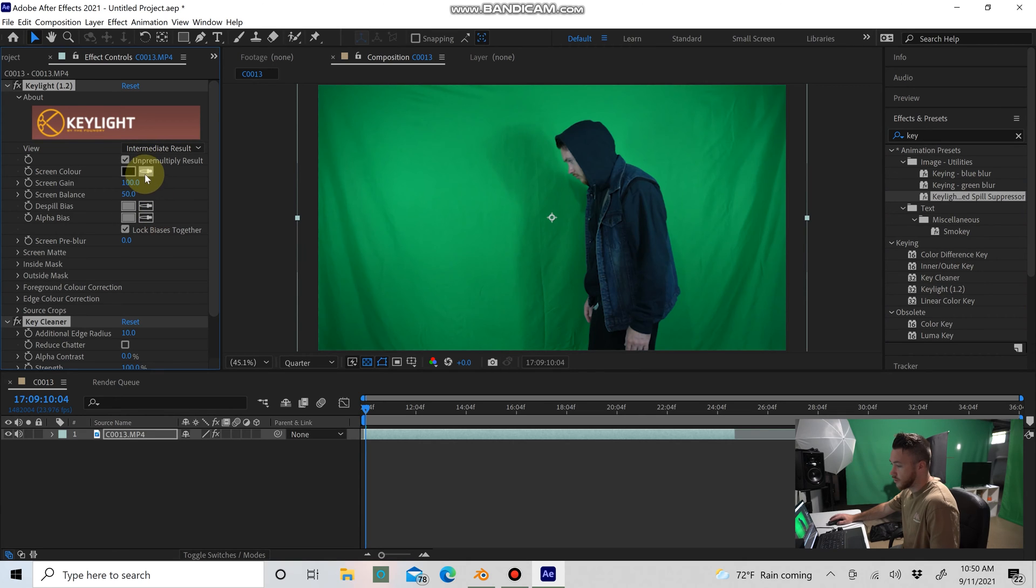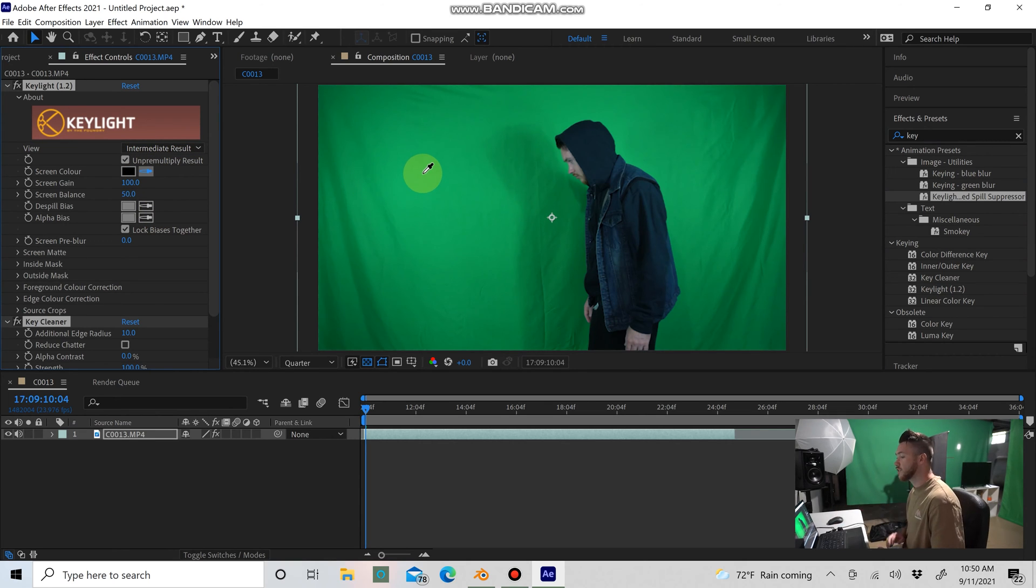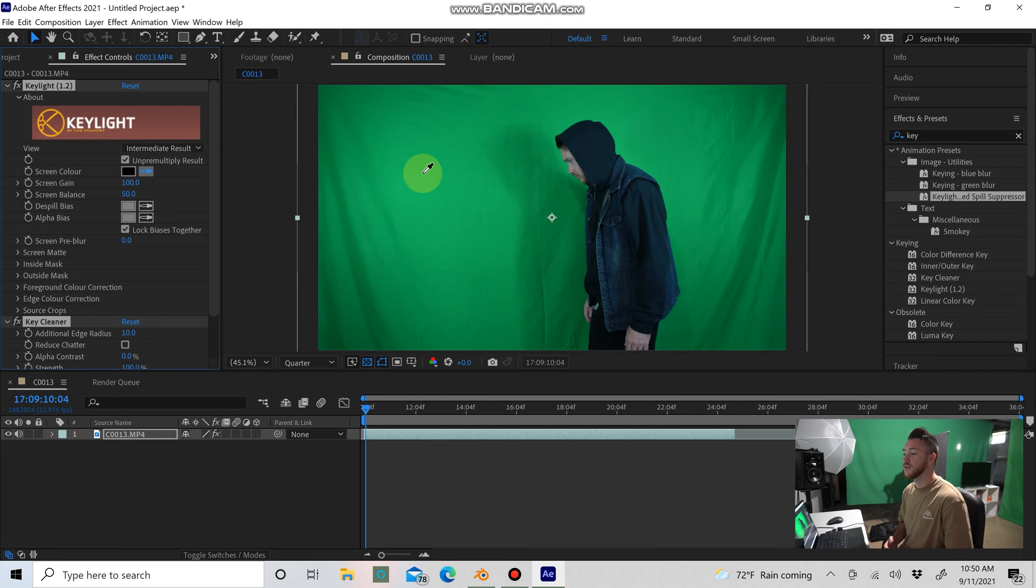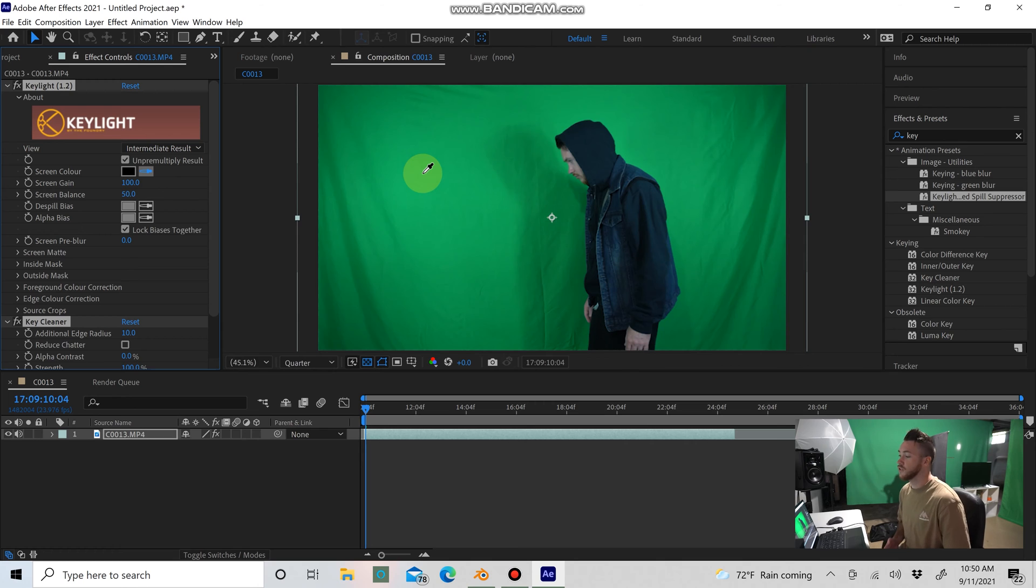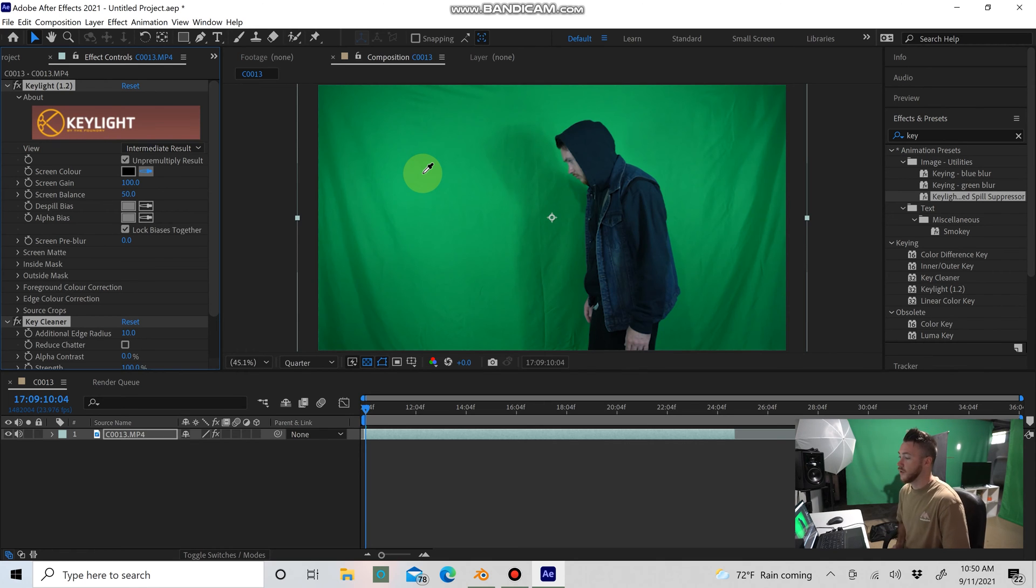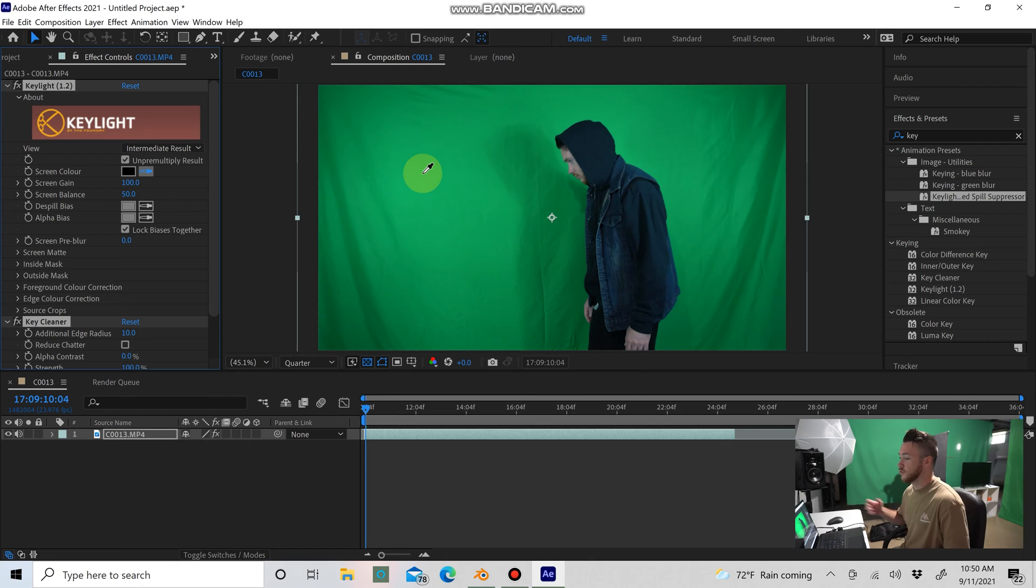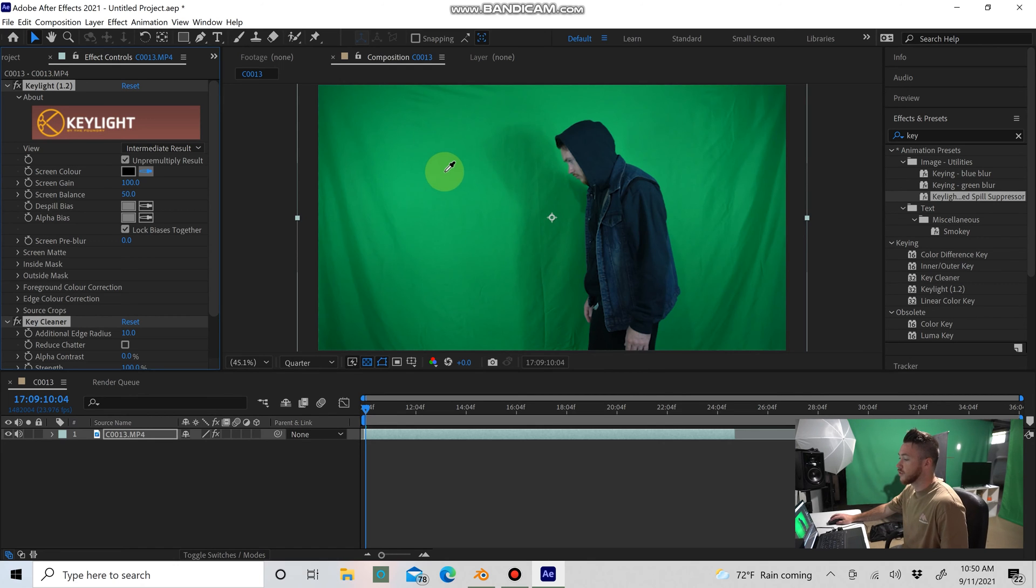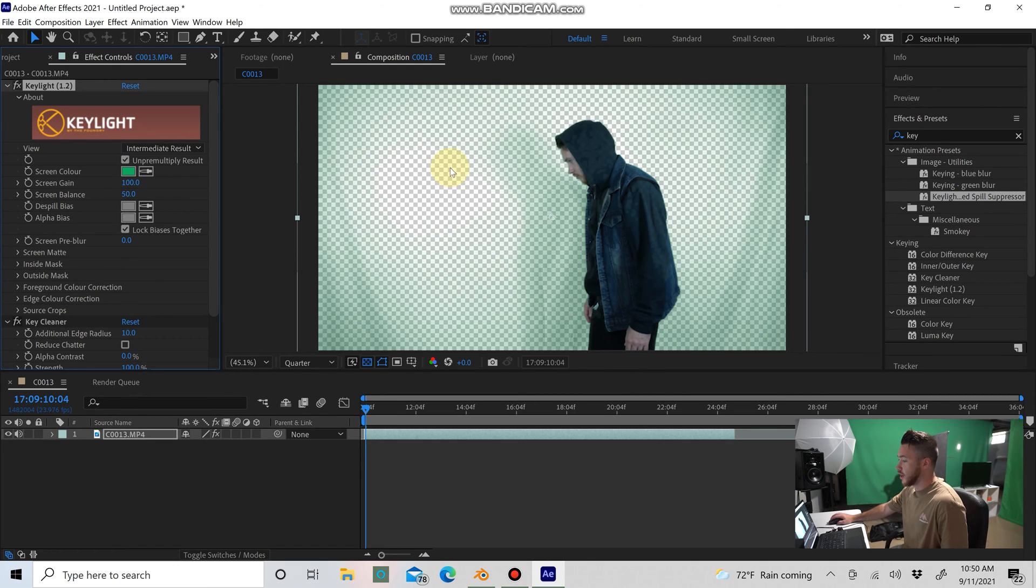And you can actually key out the footage in Blender, which I tried doing. I just found that it's a little easier to do it in After Effects and quicker than it is to do in Blender. With After Effects, I usually like to select the brightest area of the green screen and it does a pretty good job there.